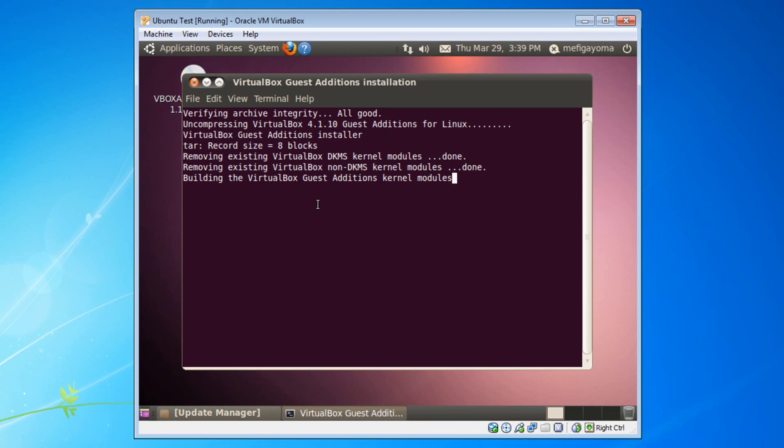And this part always takes a while for me. If it is taking a while, then just wait. It should be done after a bit of time. So I will pause the video and come back when it is finished.